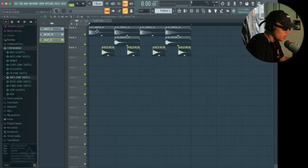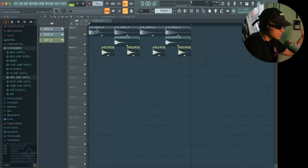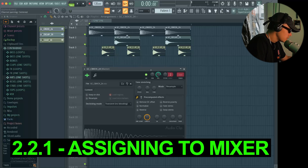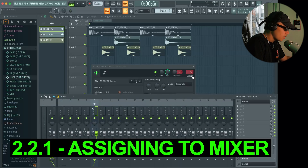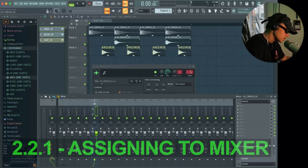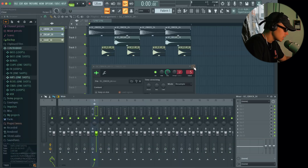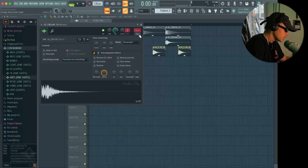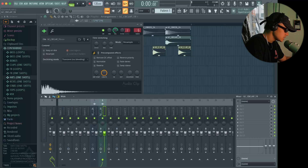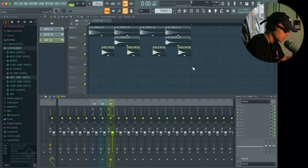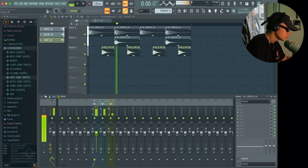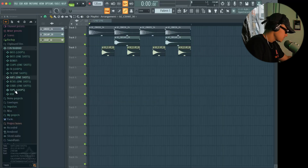I'm gonna go ahead and put all of these sounds into the mixer. When you double click and press track, it automatically assigns a mixer track insert. So insert five is now assigned with the kick, six is now assigned to the clap, and seven is now assigned with the hat.